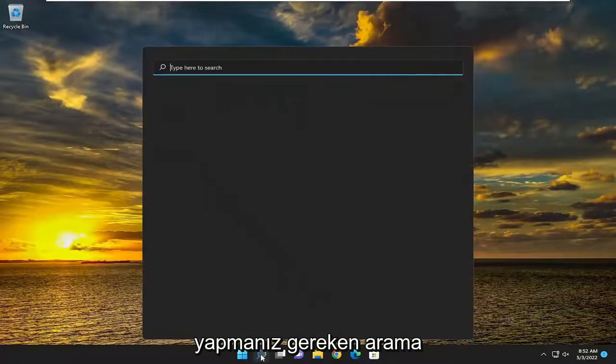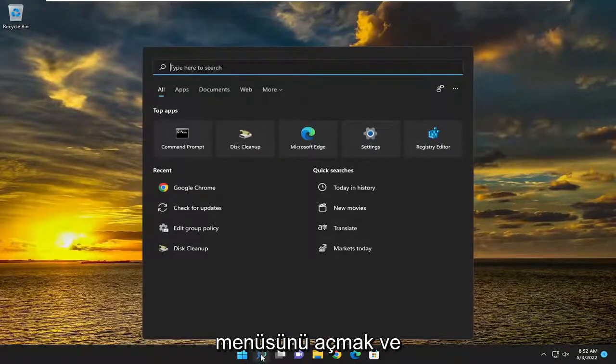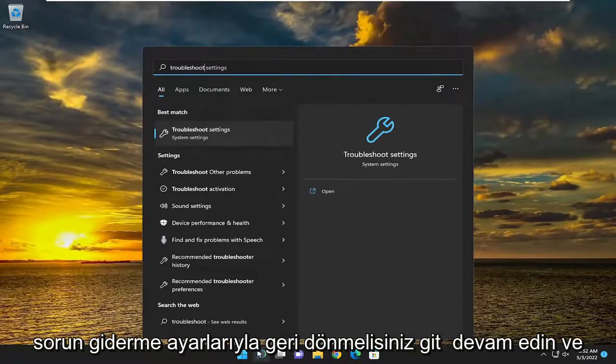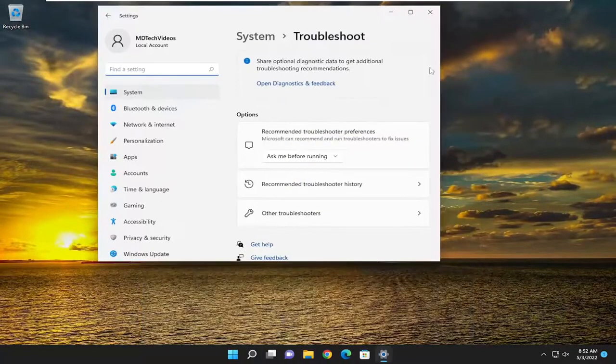So all you have to do is open up the search menu and type in troubleshoot. The best match should come back with troubleshoot settings — go ahead and open that up.